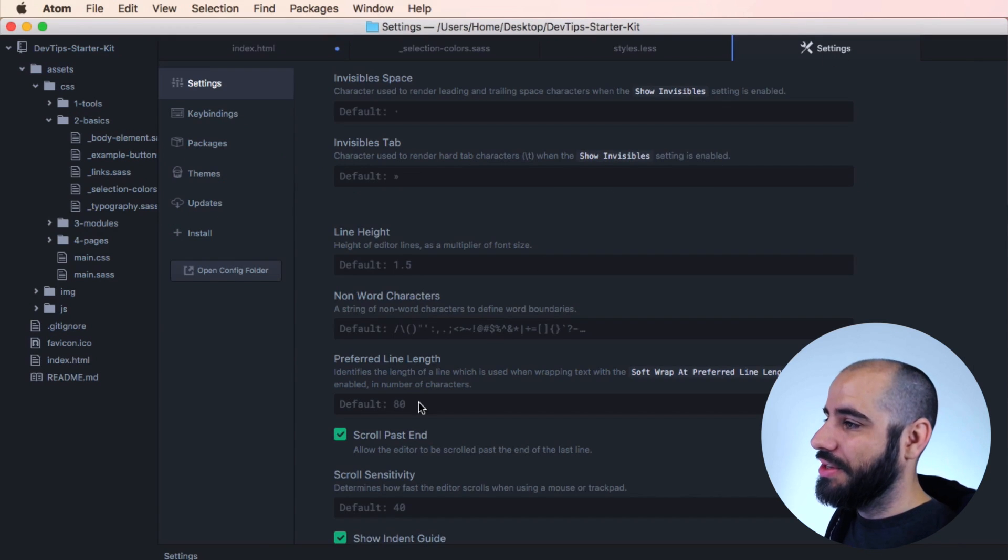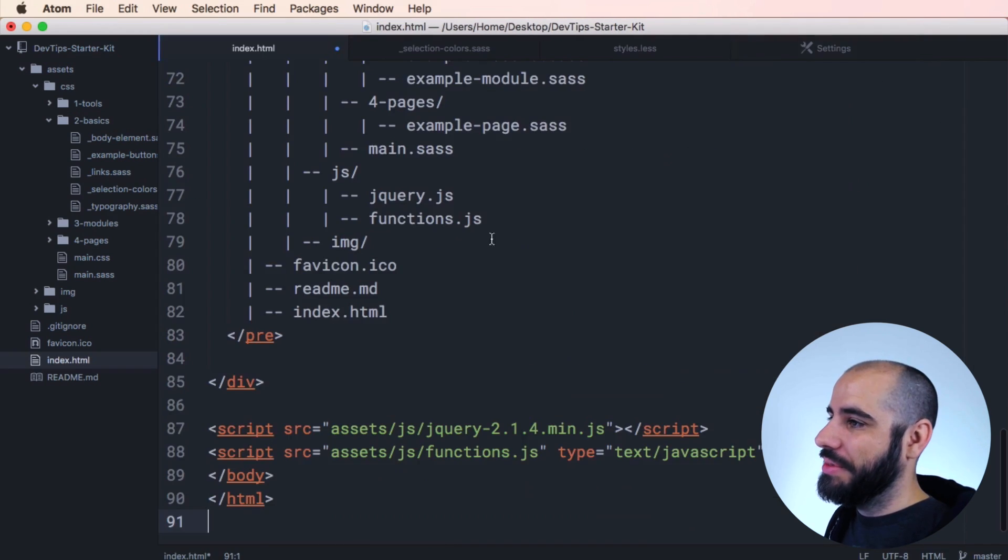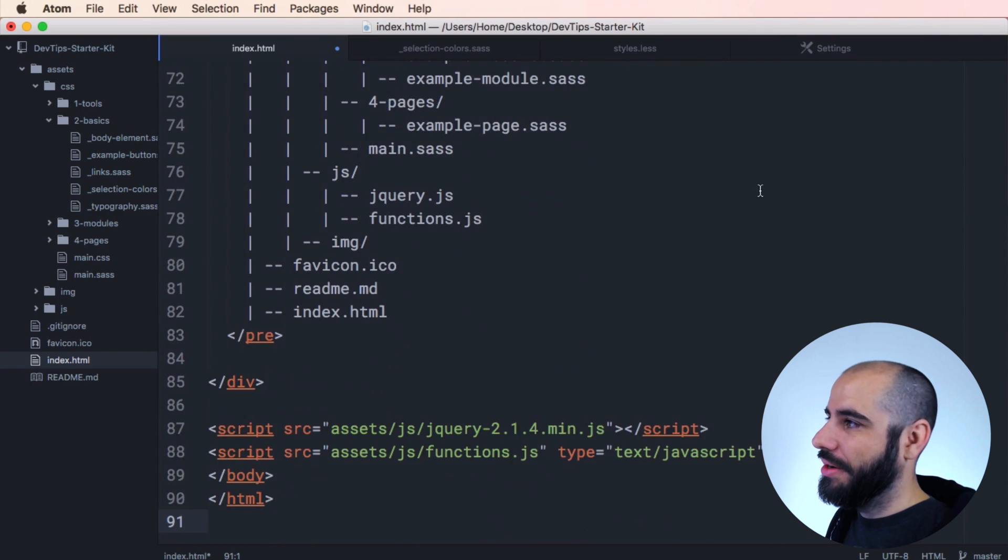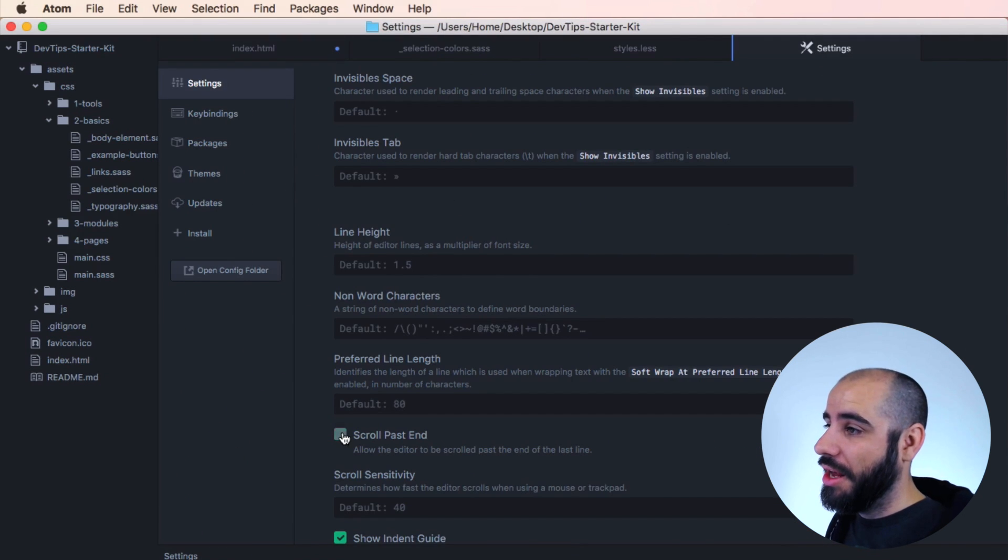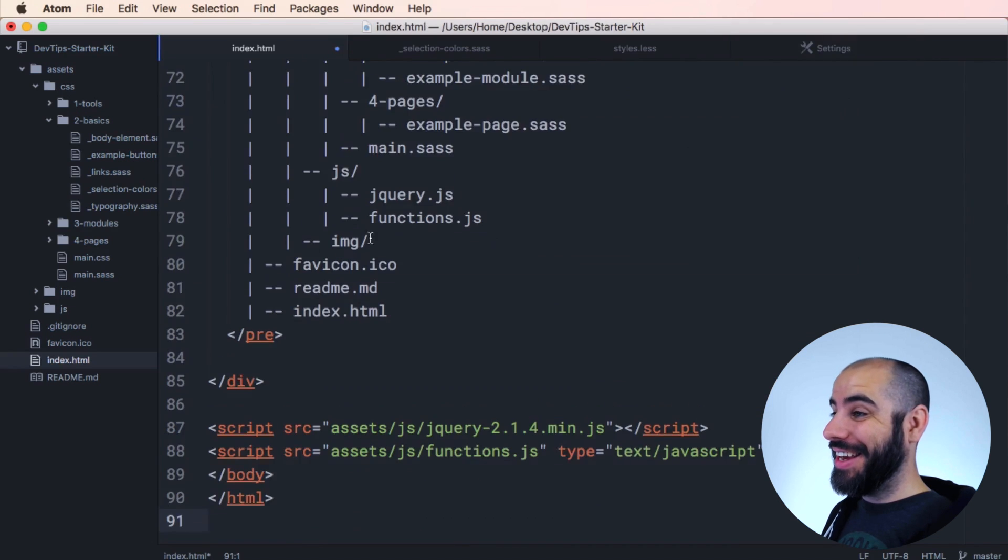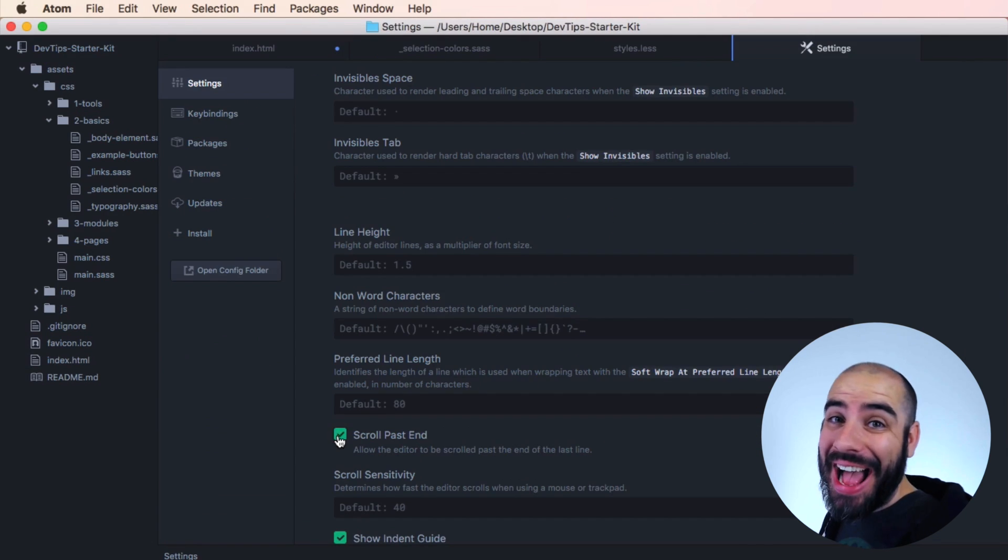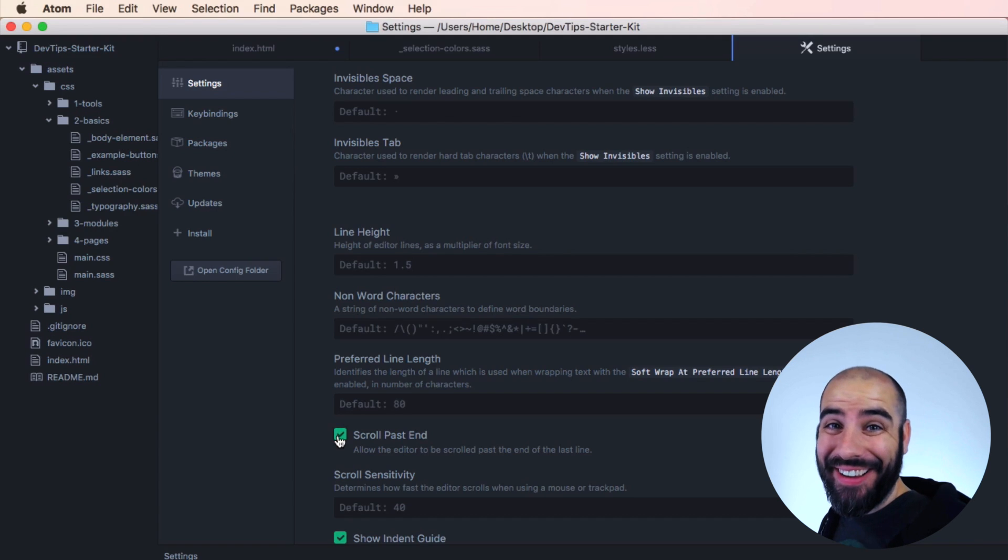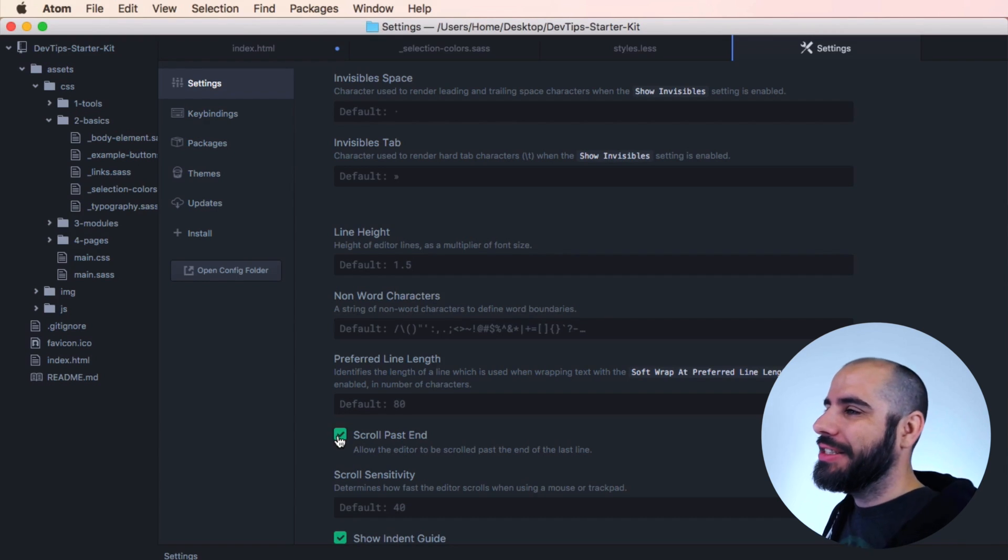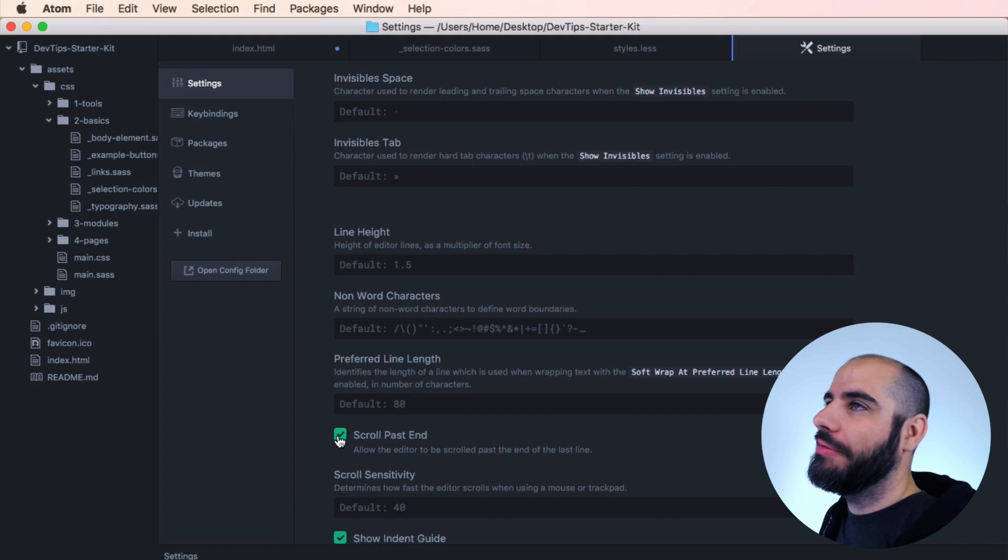Because I can just scroll past the end. So in the settings, it's right here. Scroll past the end. If I turn that off, then I'm sad. Now I can't scroll up anymore. But I turn it on. Watch this. Turn it on. Now I'm happy. I can scroll past the end. See, that's how it works. It's really a life changer. It increases your quality of life.